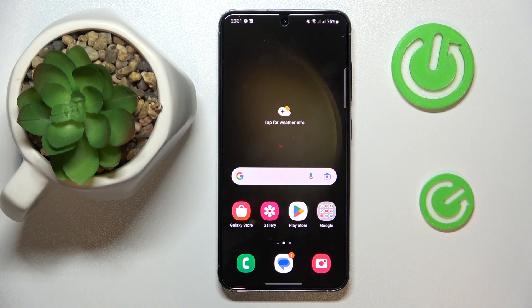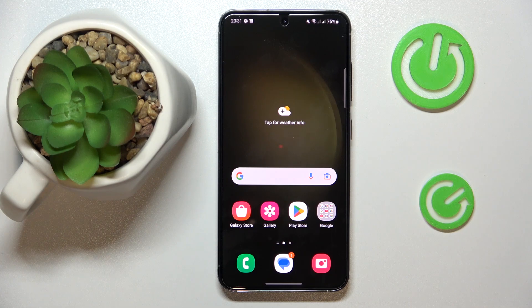This is Samsung Galaxy S23 and today I'm going to demonstrate that you can check how much internal storage you have on this device.